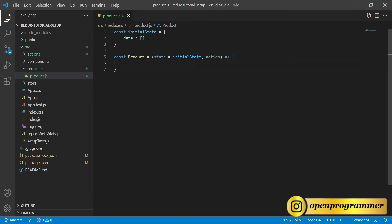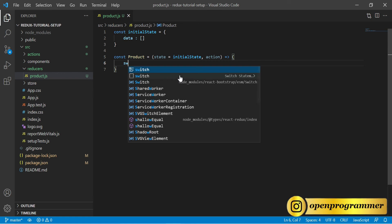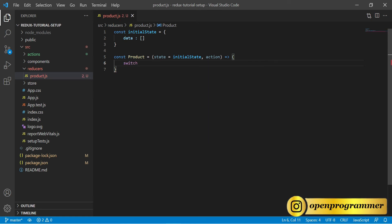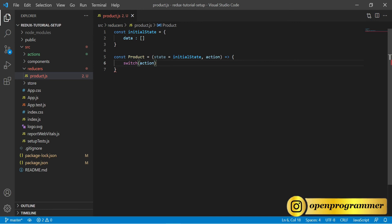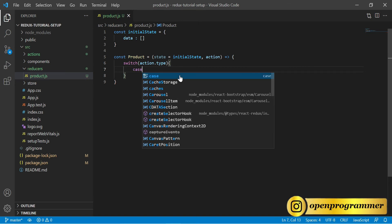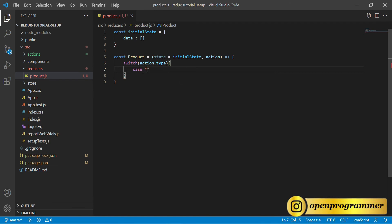Inside this function we will use a switch case. The switch will take the type from action — action.type — and based on that action we will define our switch cases. The first case will be for add product.